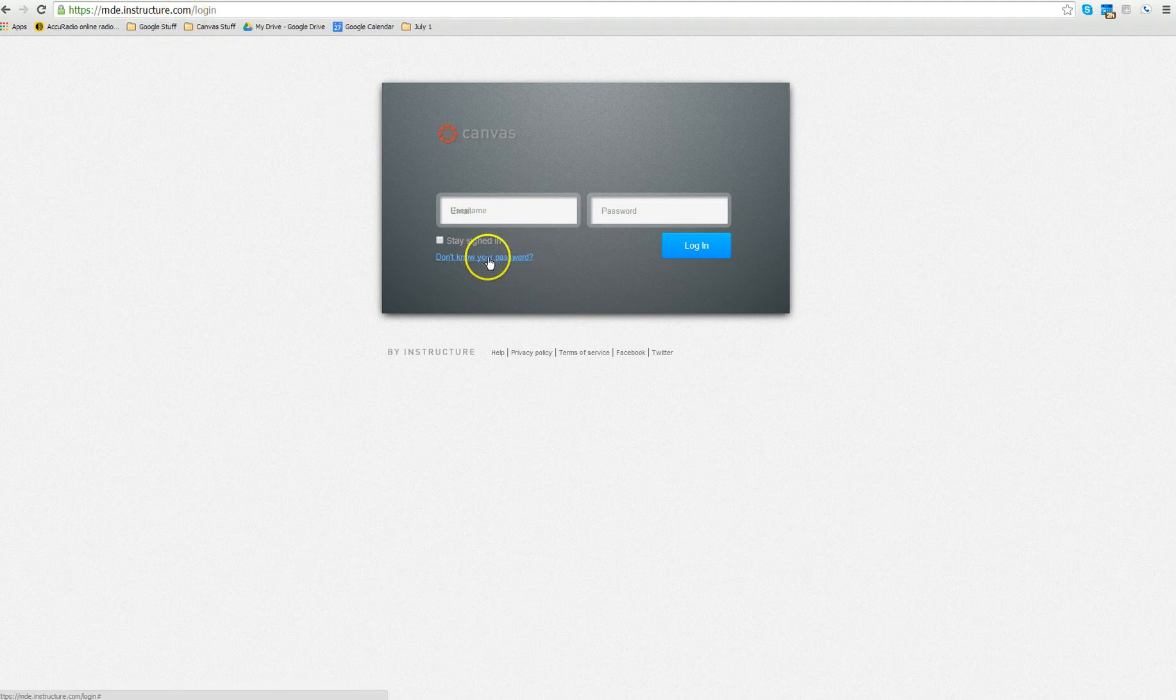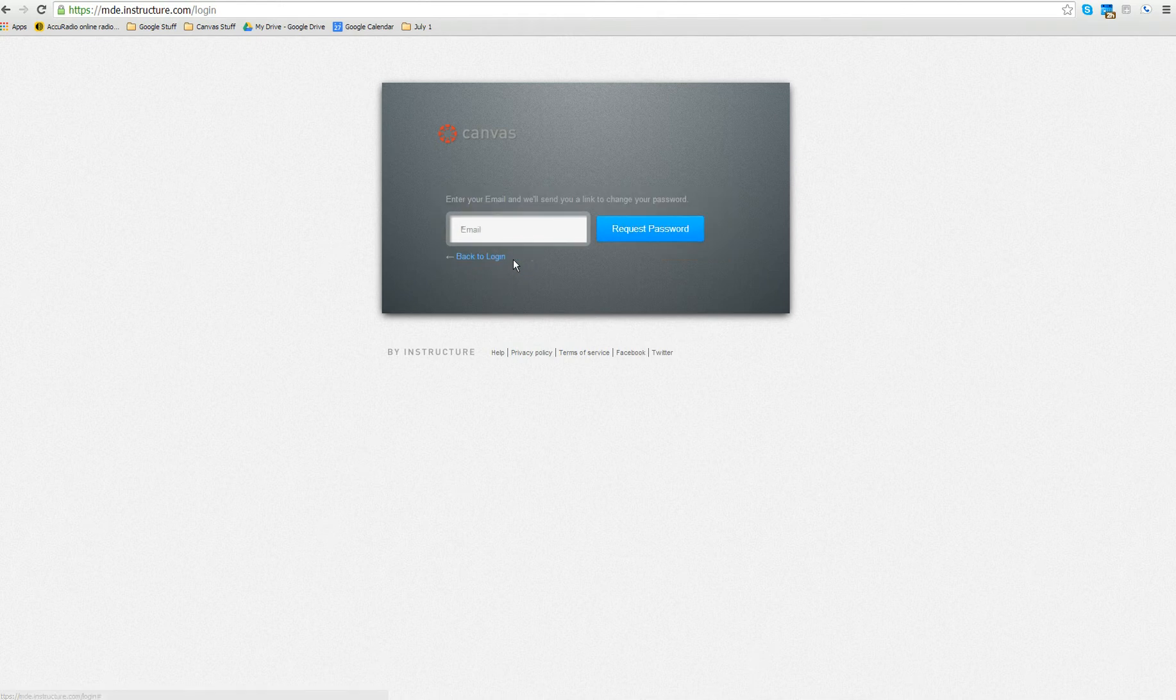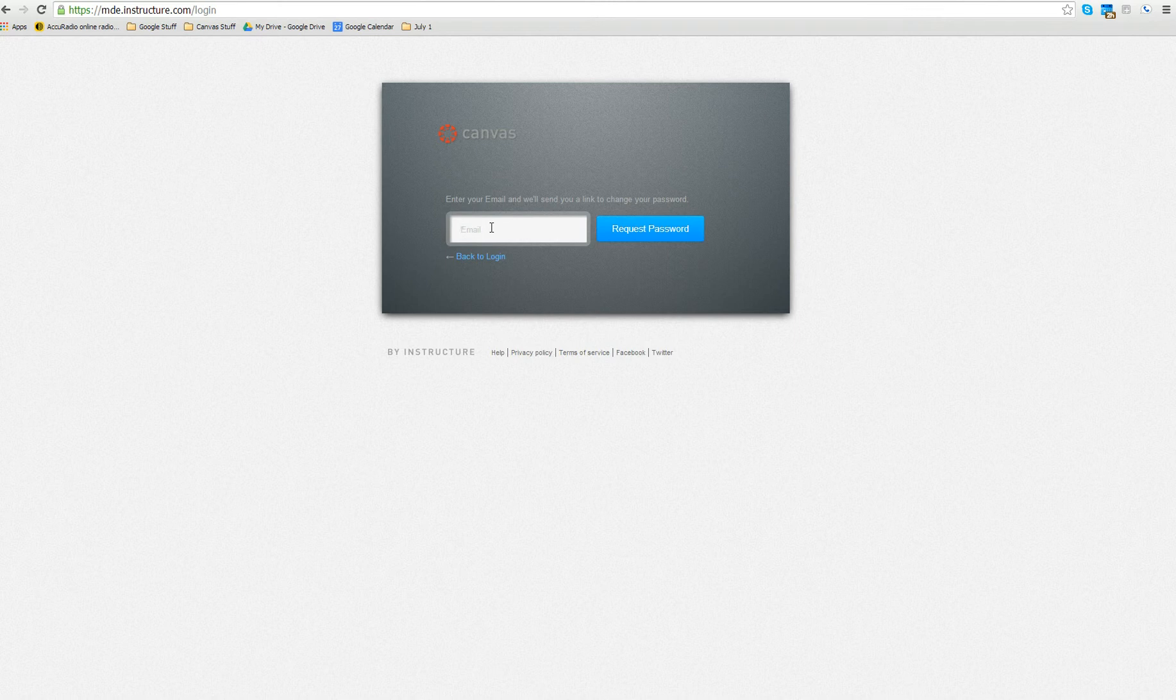You will now click on do not know your password. You will enter your email. This is the only time you will enter your email.